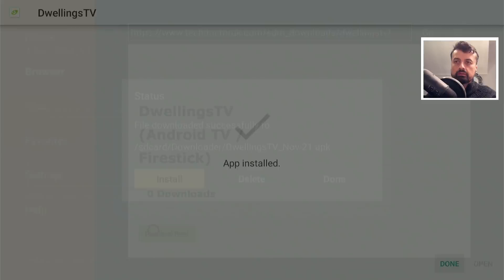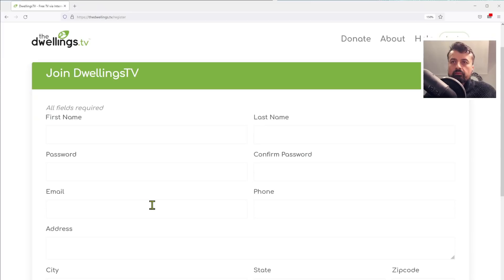Click on Done and press the home key. Before starting the application, let me quickly show you how to create a free account. Here we can see the official website — click on 'Sign Up for Free'. It's asking for a couple of details.